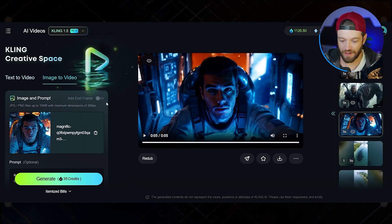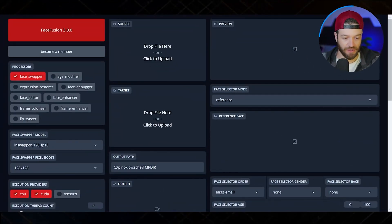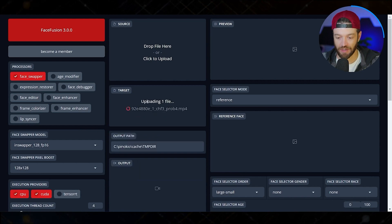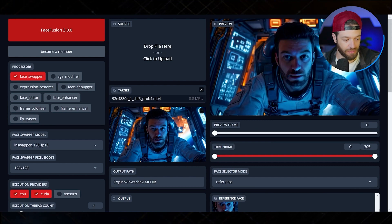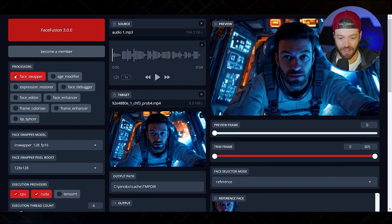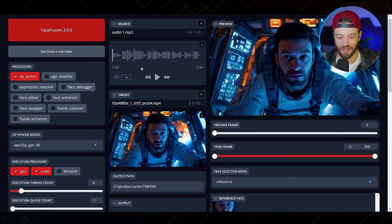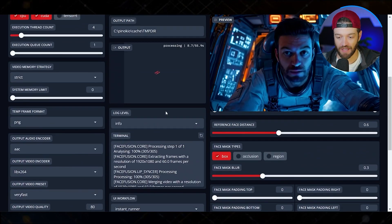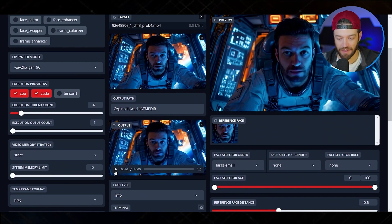You would simply export the video and bring it into Pinocchio to swap the face. Alternatively, you can use FaceFusion itself to do the lip sync. In that case, in the Target I bring in the video clip of me as an astronaut, in the Source I bring in the audio file, then I unselect the face swapper and select the lip syncer, click Start, and it will sync the audio file to the clip.